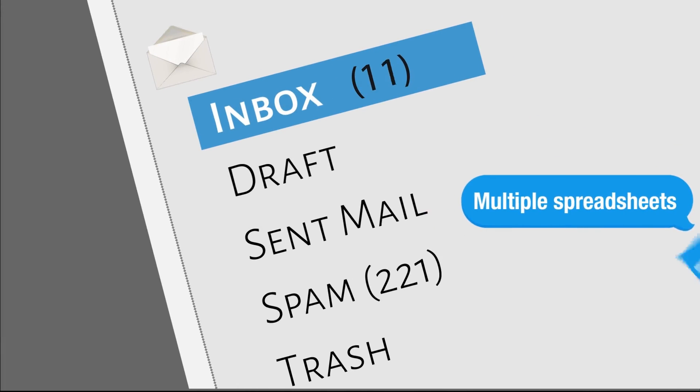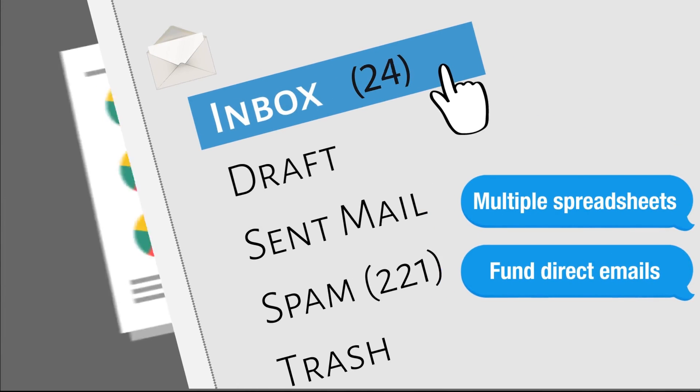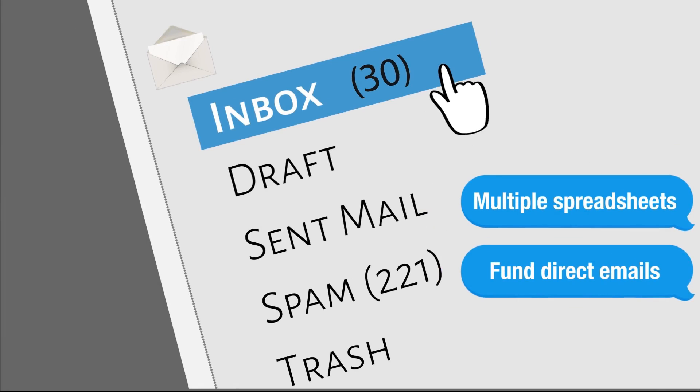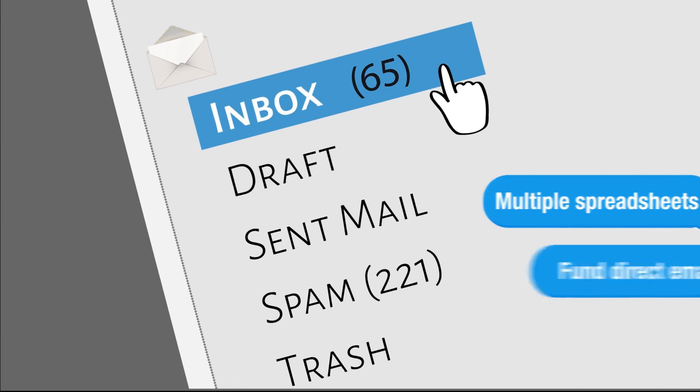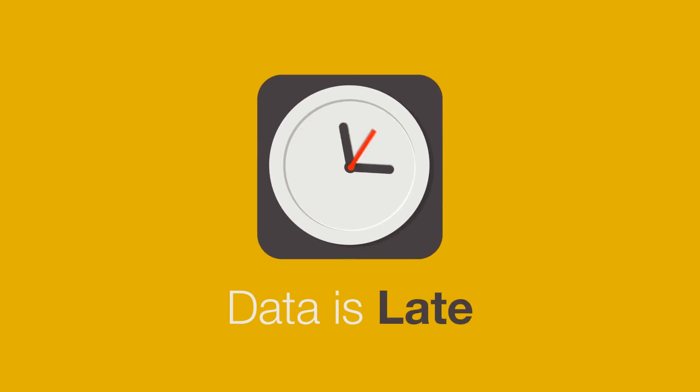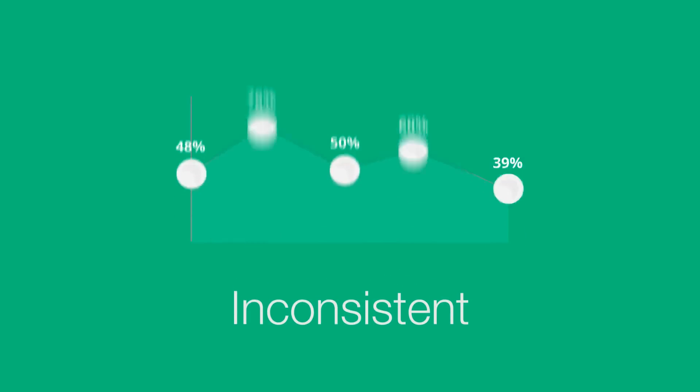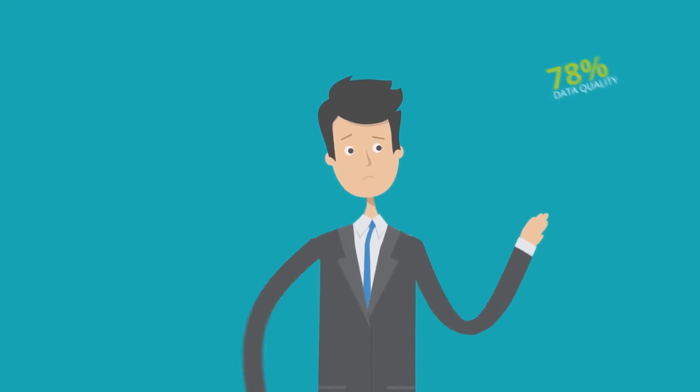Multiple spreadsheets and fund direct emails in dozens of formats containing your mutual funds data flood your inbox daily. The data is late, inconsistent, often inaccurate, and not tailored to your needs.